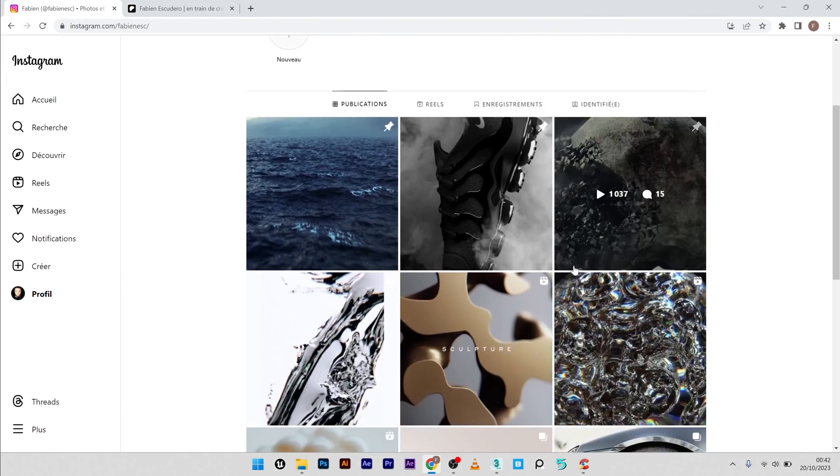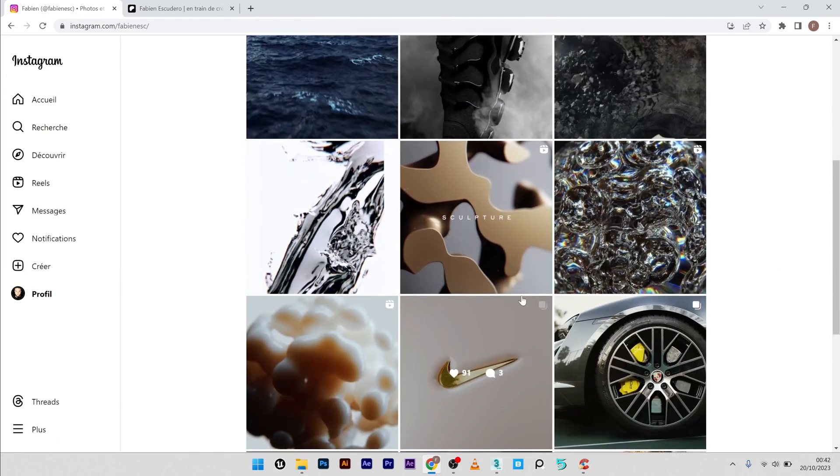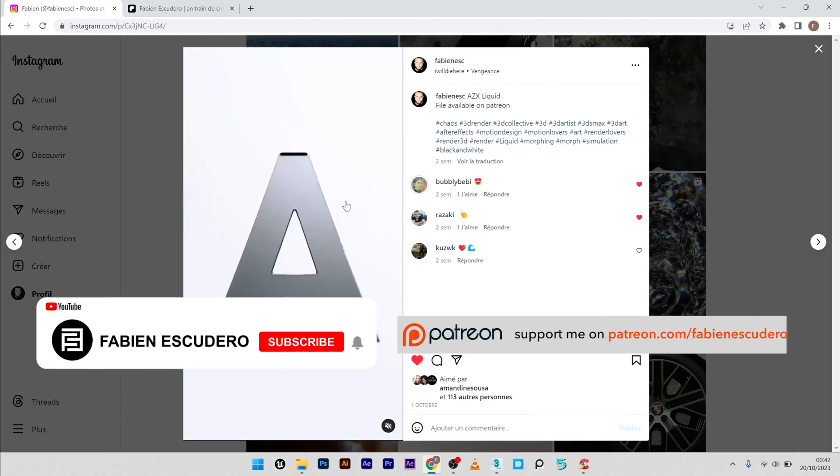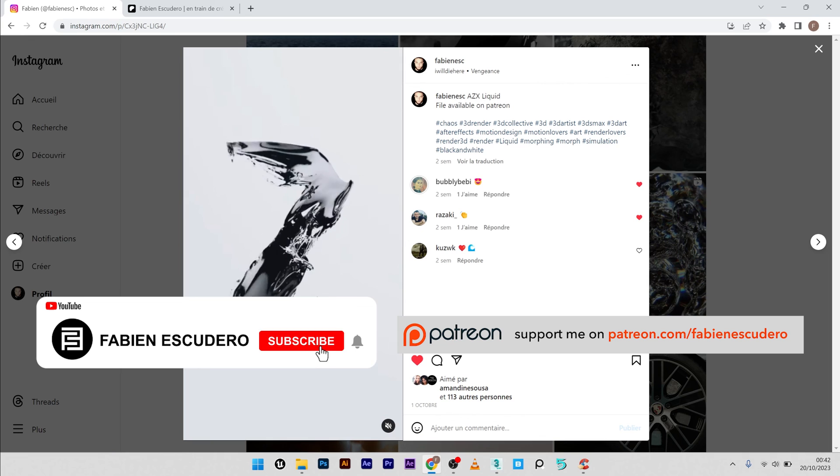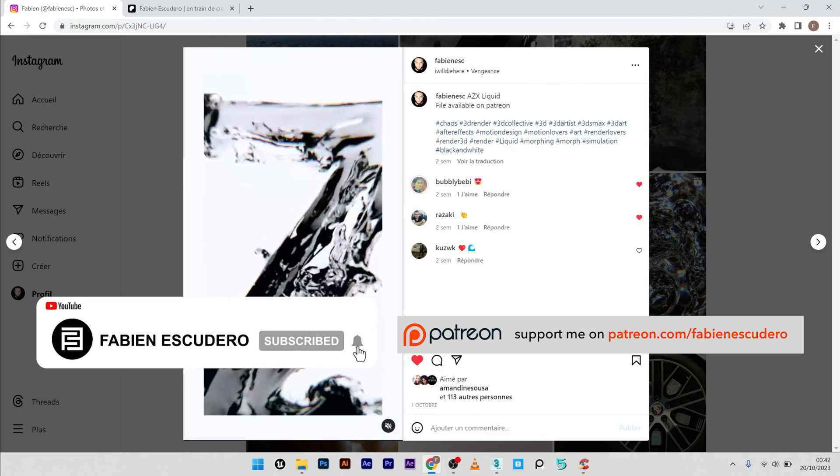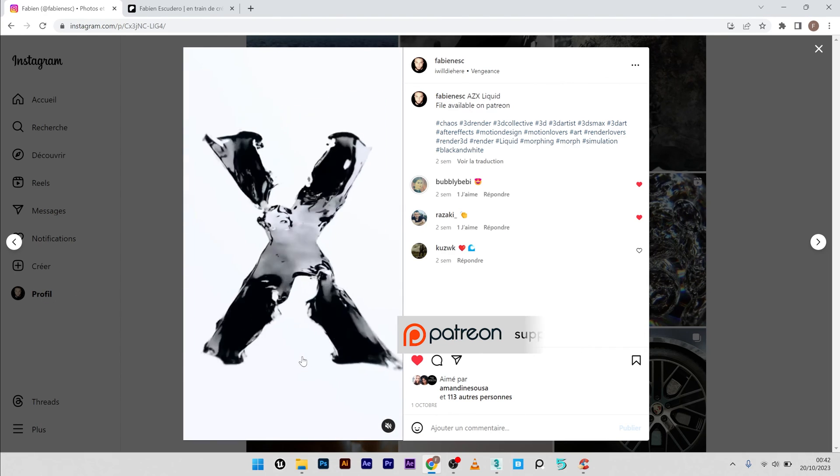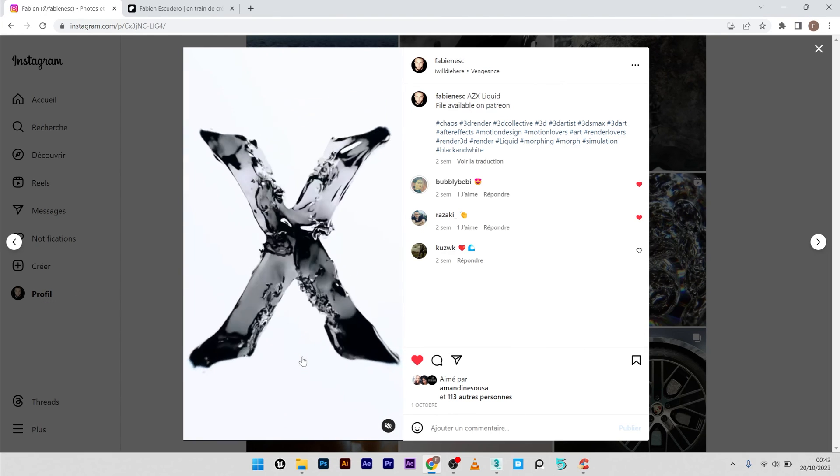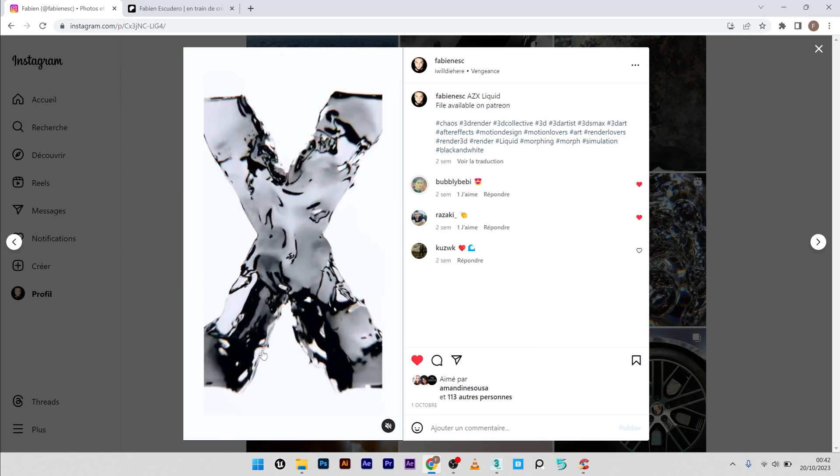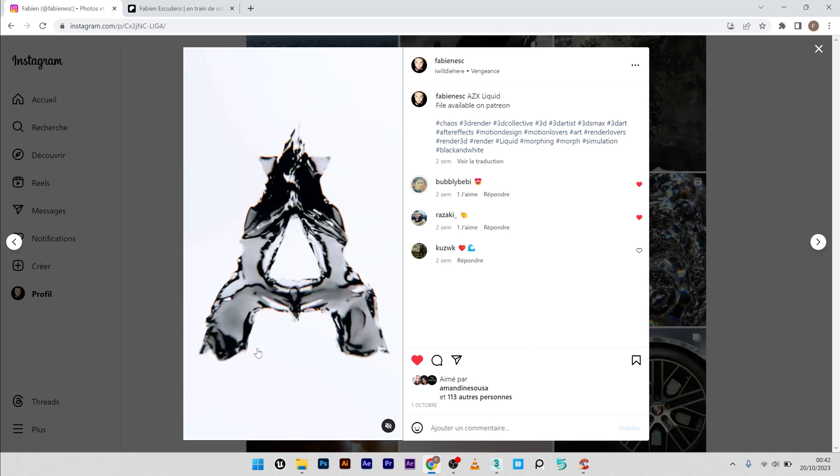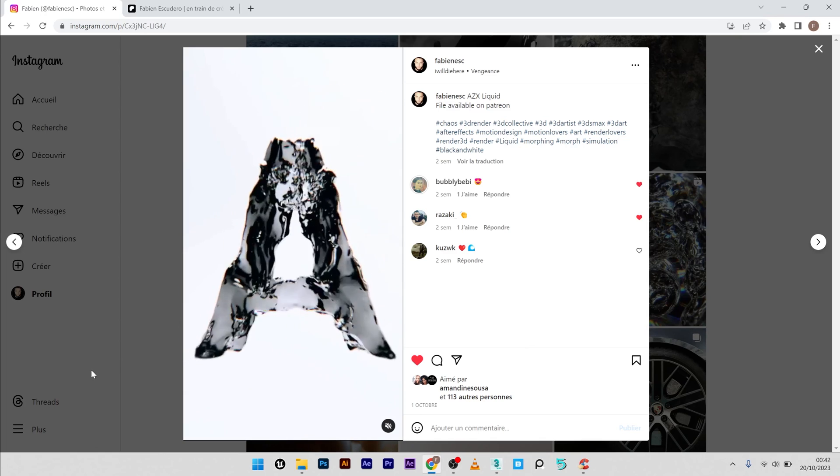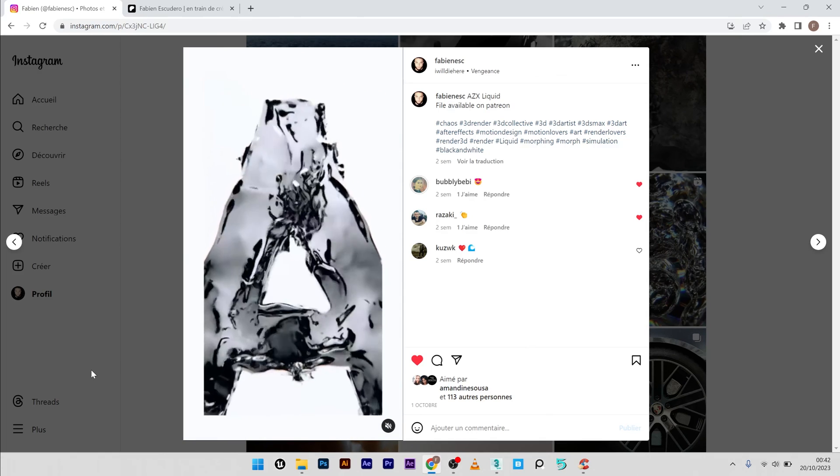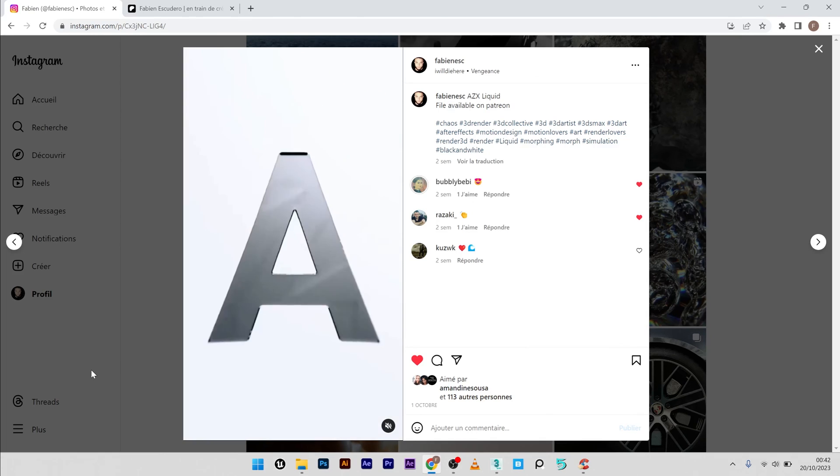Okay guys, so it's over for this tutorial. I hope you've learned a lot of things. Don't forget the thumbs up and to subscribe. If you like my work you can of course find the complete file on my Patreon, and you can follow me on Behance or Instagram if you want. See you soon for the next tutorial, guys. Bye.